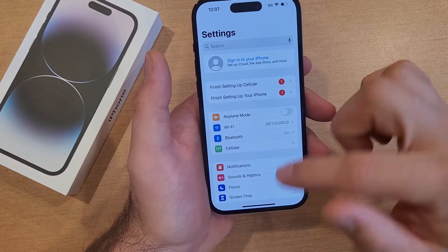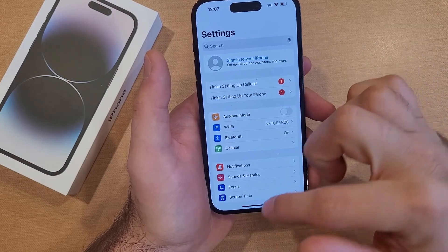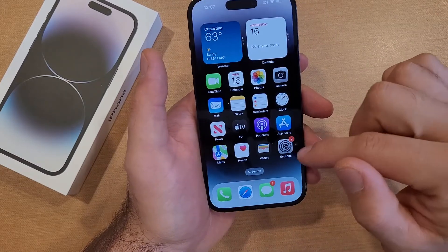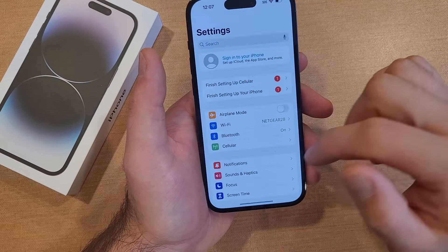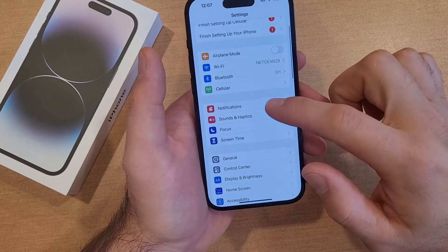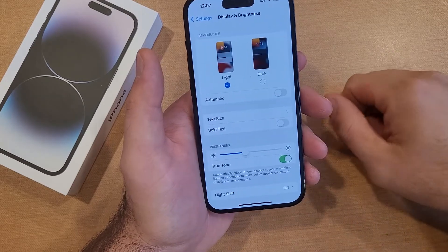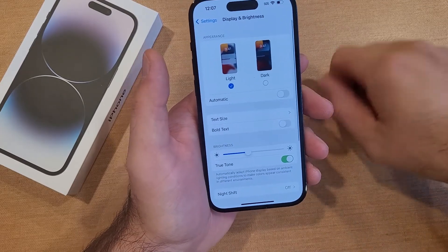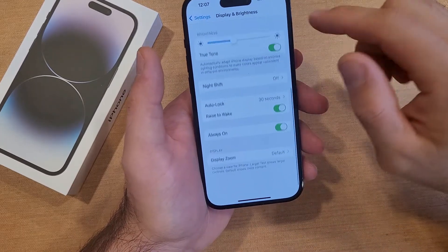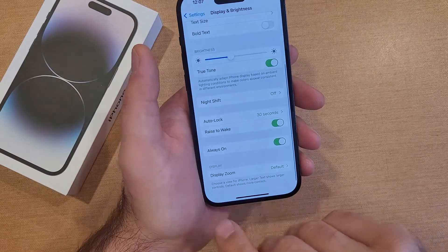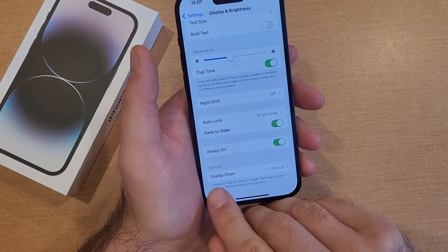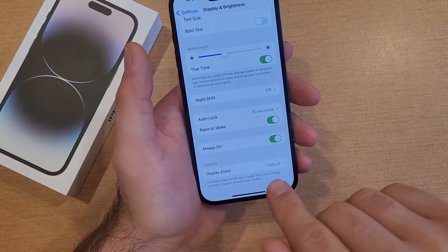So you start off by going into Settings. Right here — Settings, little gear icon — select that. Scroll down until you find Display and Brightness and select that. From here, we're going to scroll all the way down to the bottom where we see Display Zoom.